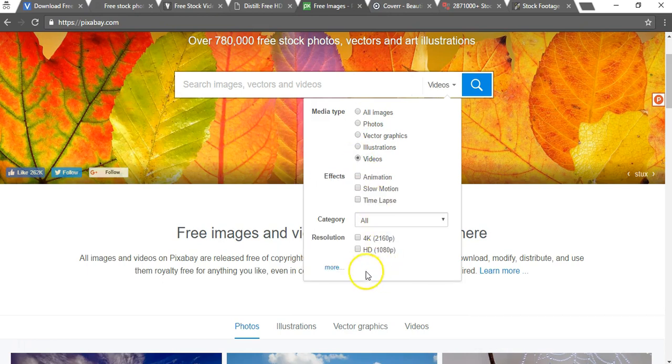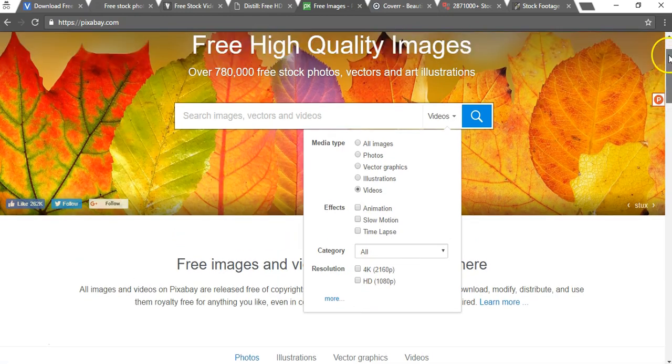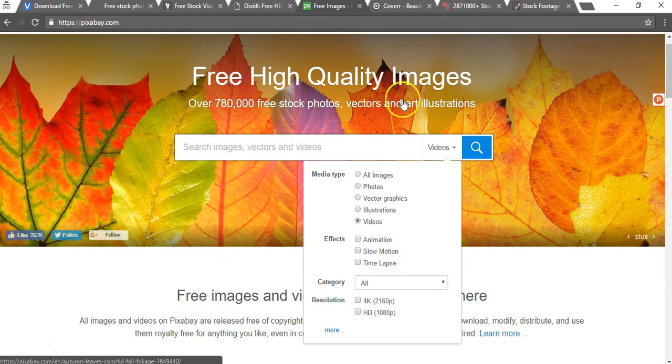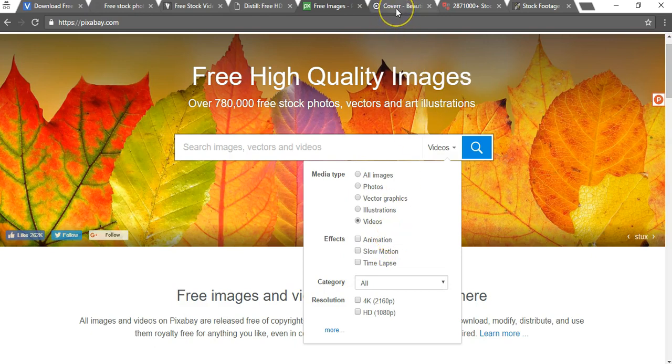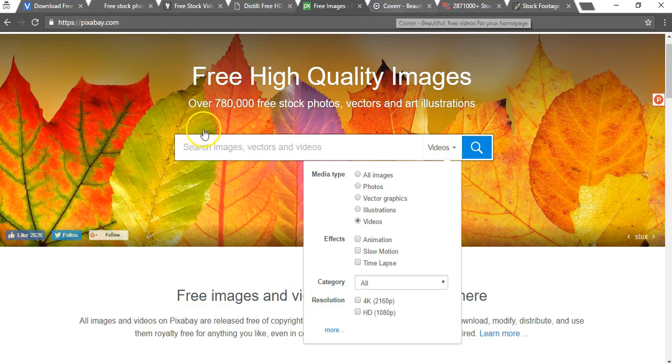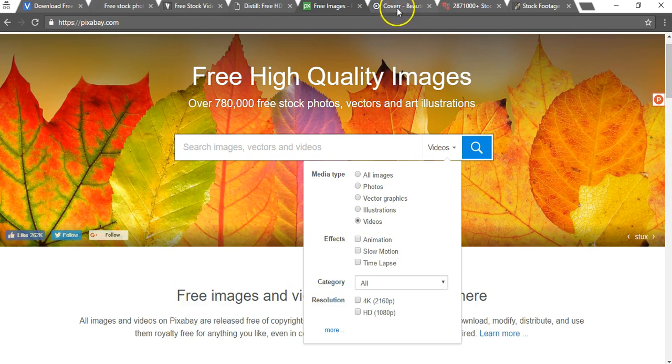You can do time lapse, they even have 4K as well. Again I would say just the HD I think that's plenty, but you can do time lapse, slow motion, animation. There's a few varieties here that they let you choose from and it is a great site overall. I use this more for images than I do for the videos but it is an awesome website I highly recommend checking out as well.